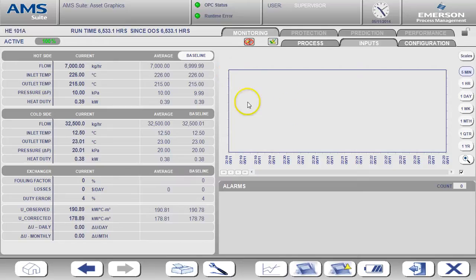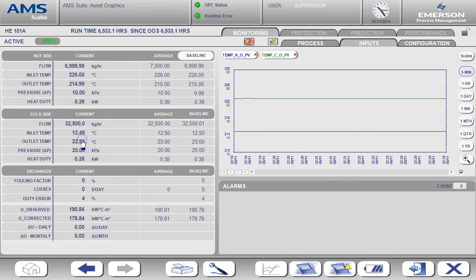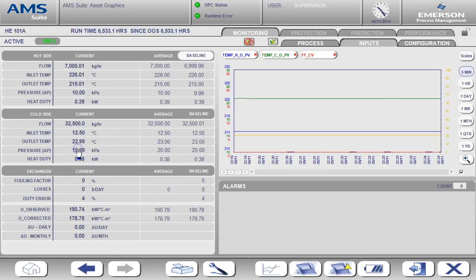I'm going to add the outlet temperatures, the differential pressures, and the fouling factor to the trend. To do that you can simply click on the value for that input and the inputs will appear on the trend.